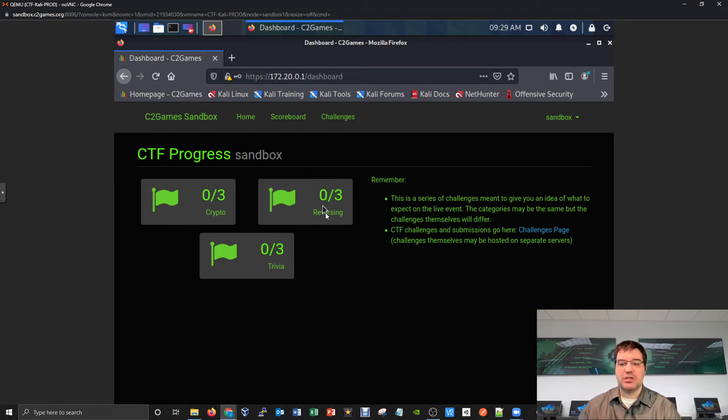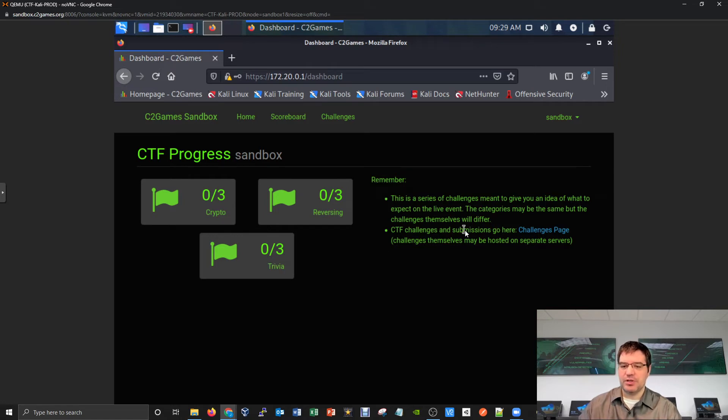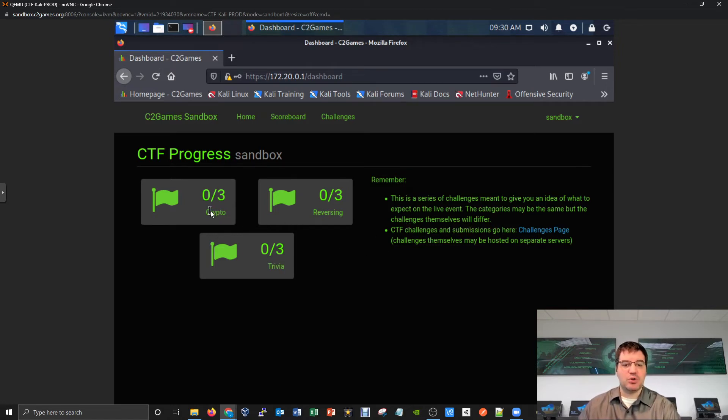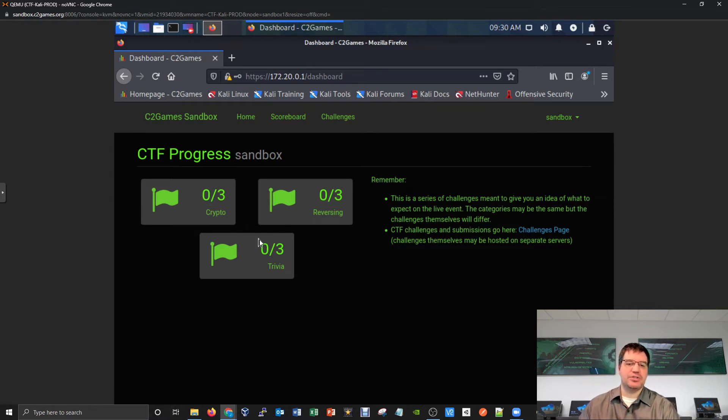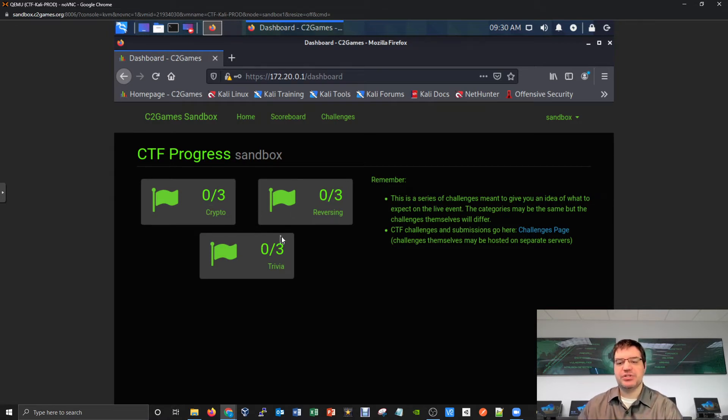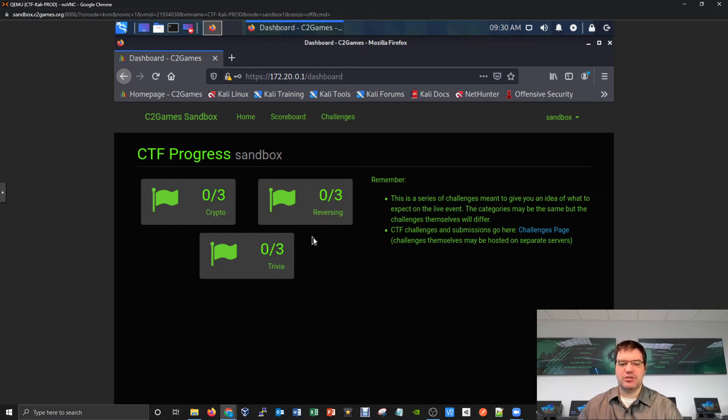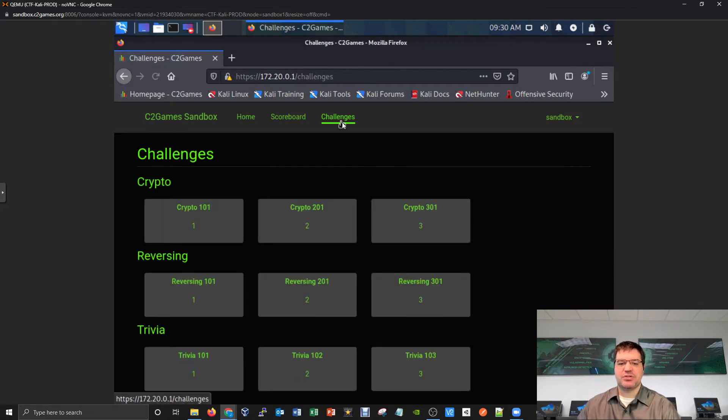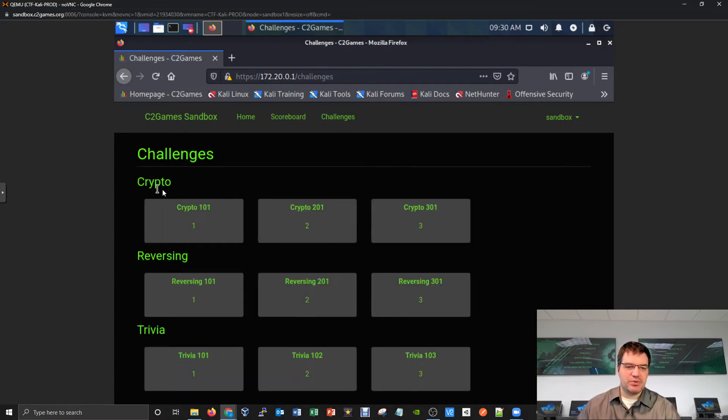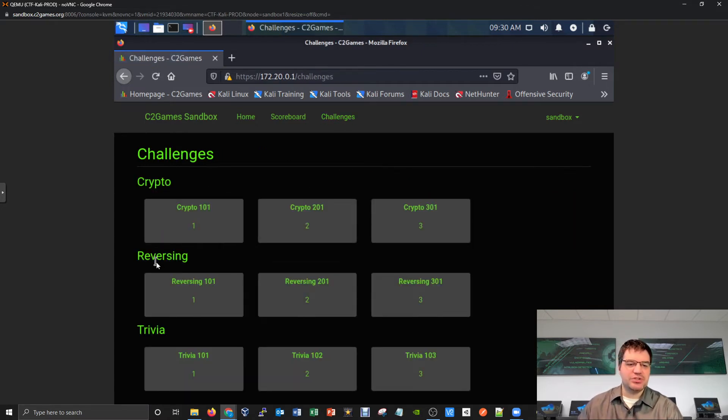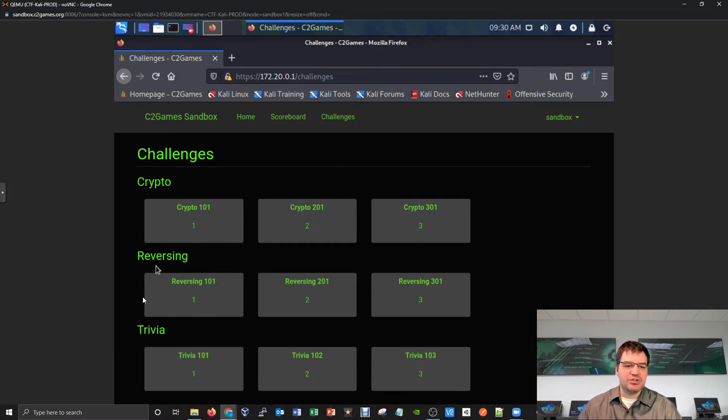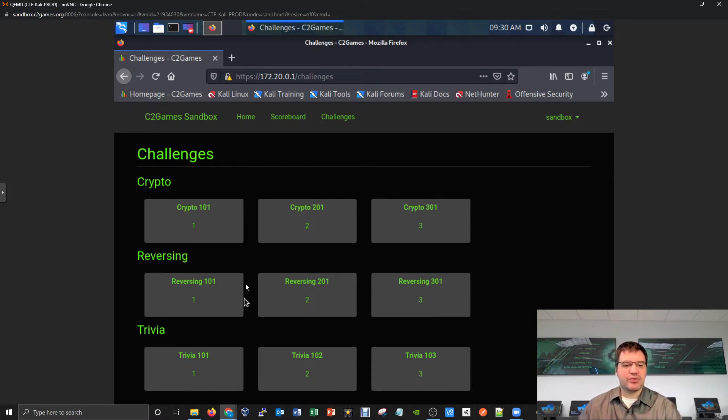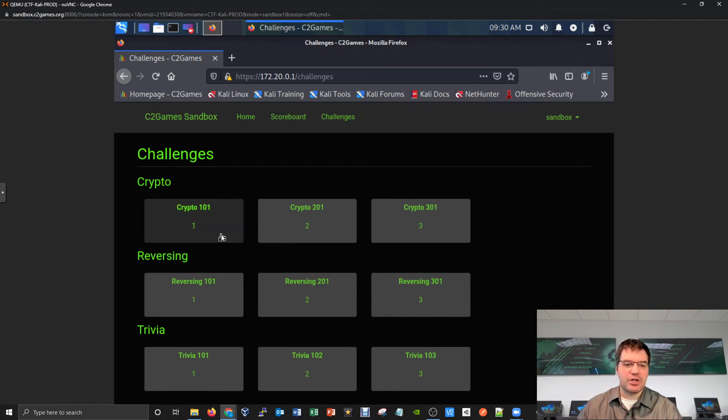Once you log into the scoreboard, you'll be able to see a list of challenges that are available and get descriptions about them. Right now we've got a total of three different categories of challenges with three challenges each, so a total of nine CTF challenges for you to complete. We can switch over to the challenges page and see details. We've got cryptography based challenges, reverse engineering style challenges, and trivia challenges.